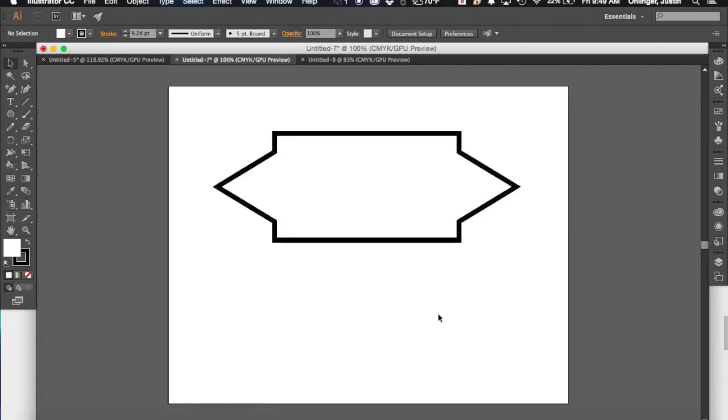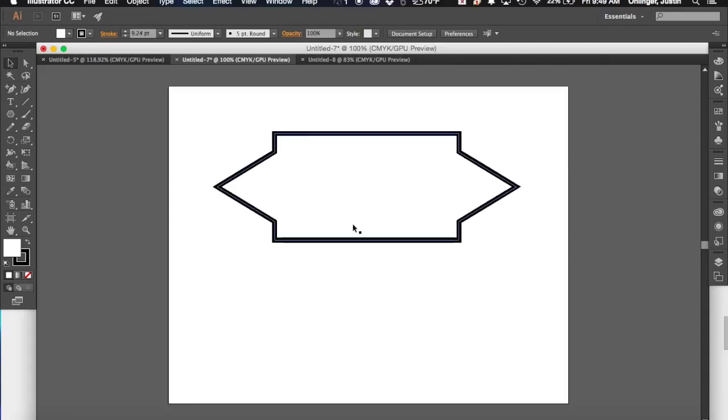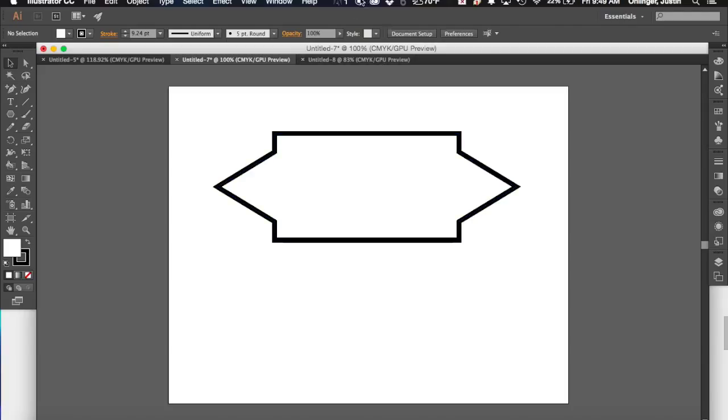So that's your task that we want you to try for today. Is to take at least three shapes, combine them together somehow, to make one new shape. Okay? Alright, good luck.